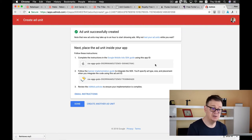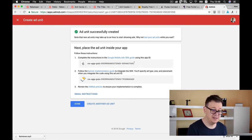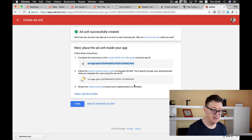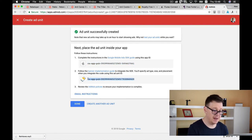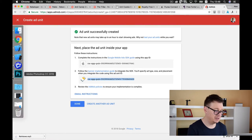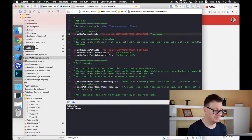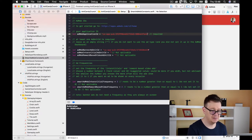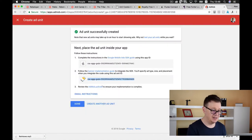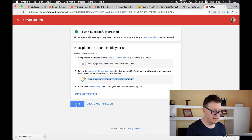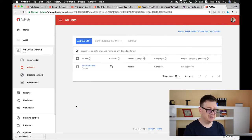Let's create an ad unit ID and it is that simple. If you forgot to grab your app ID you can grab it now. And now we're going to copy and paste our banner ID because that is what we have created.